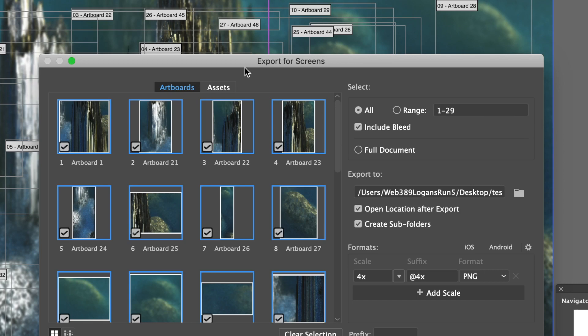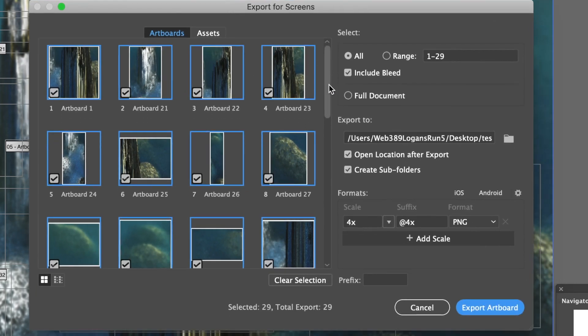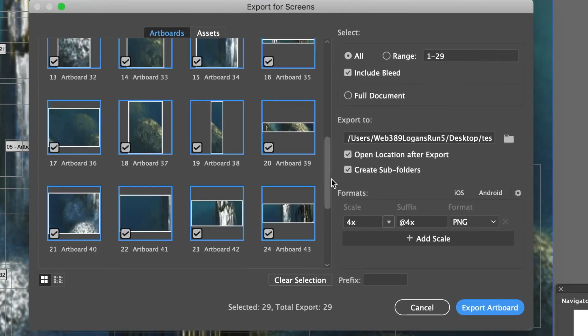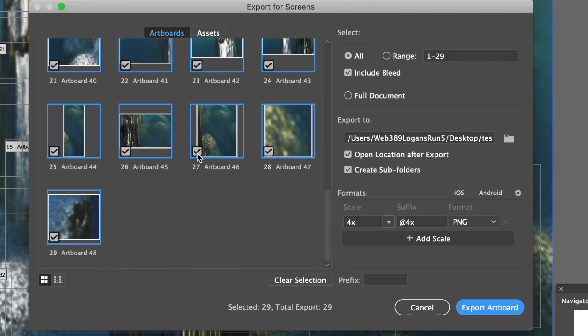Now you can see the Export for Screens there. You can see all the artboards I've created. You can deselect them so you don't have to export them.